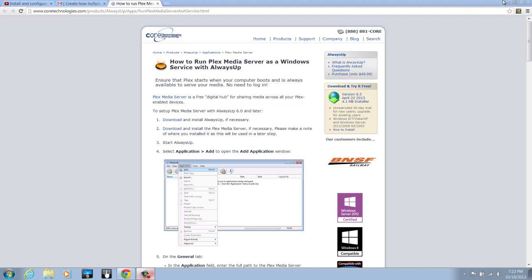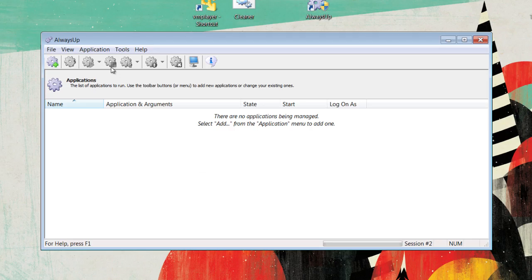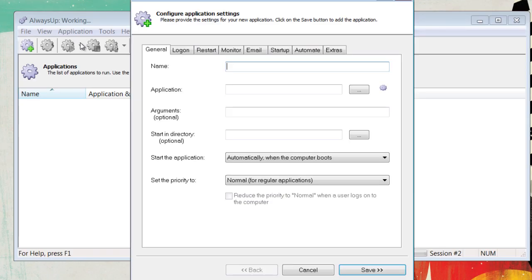Next, start AlwaysUp. Go to Application, Add.